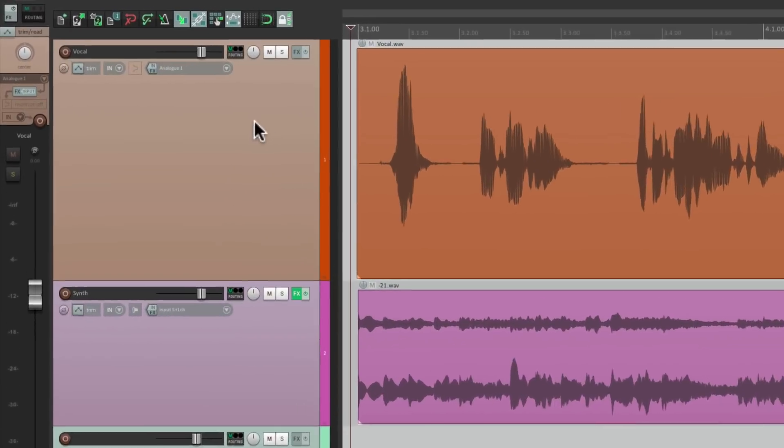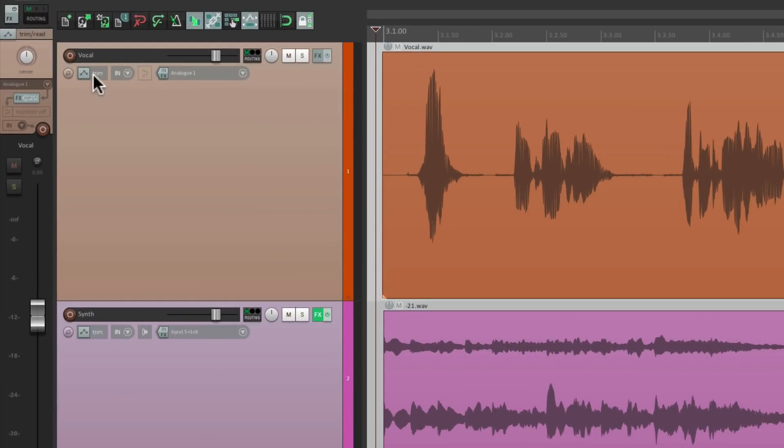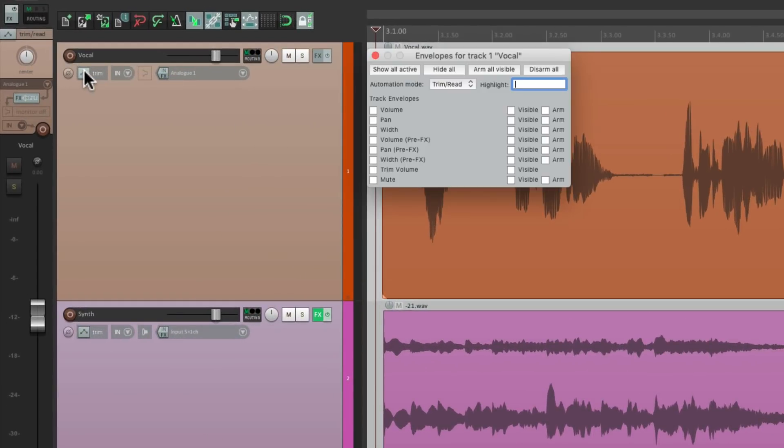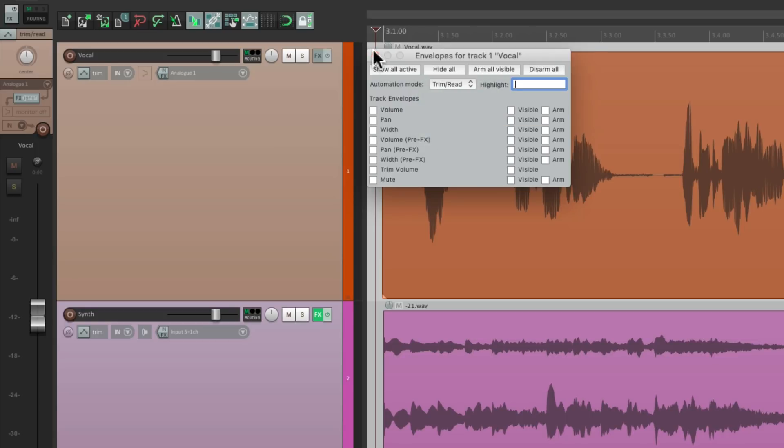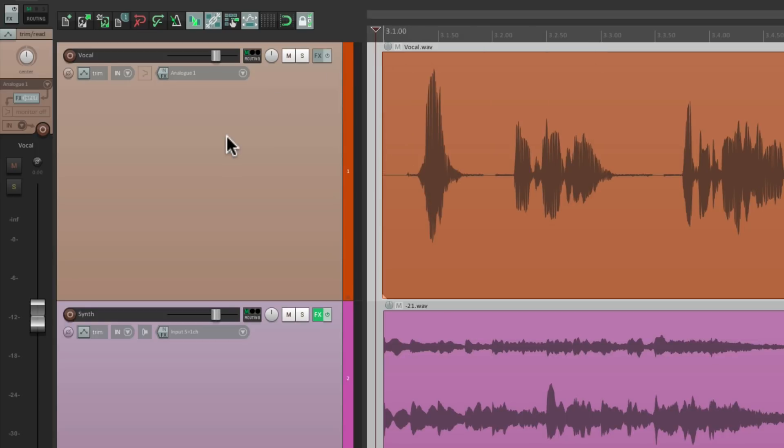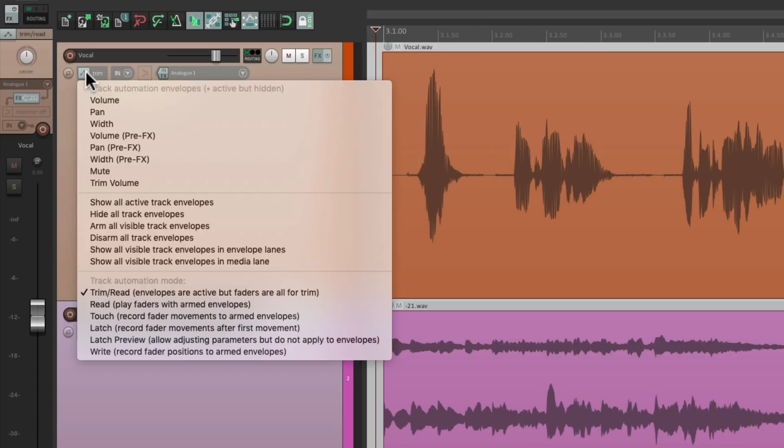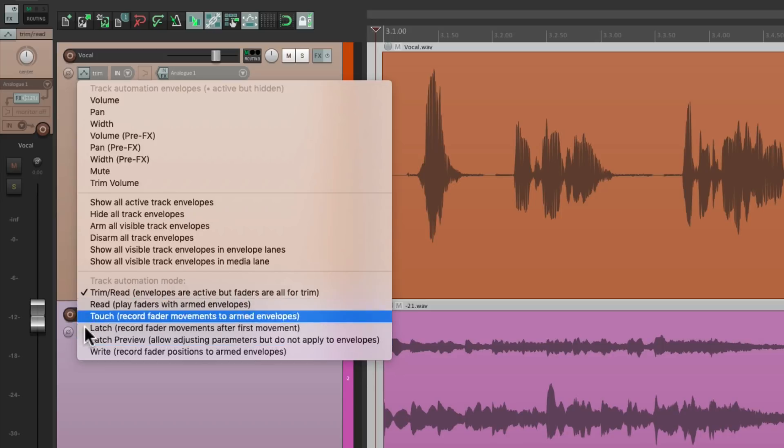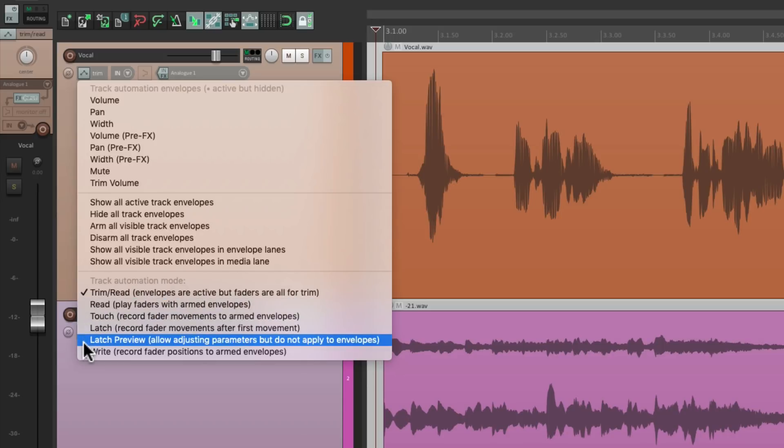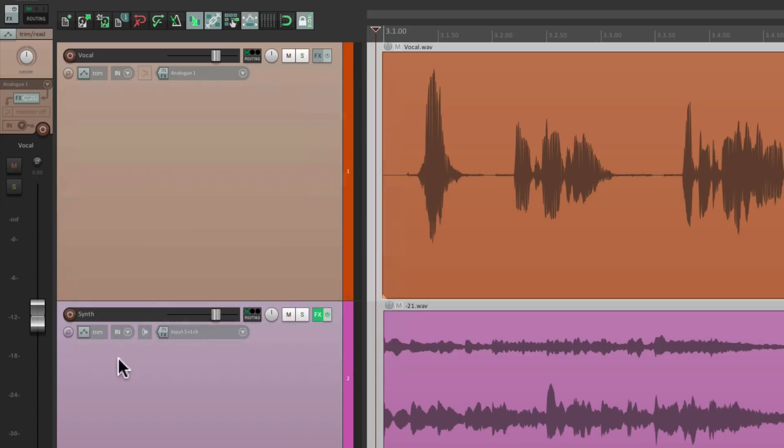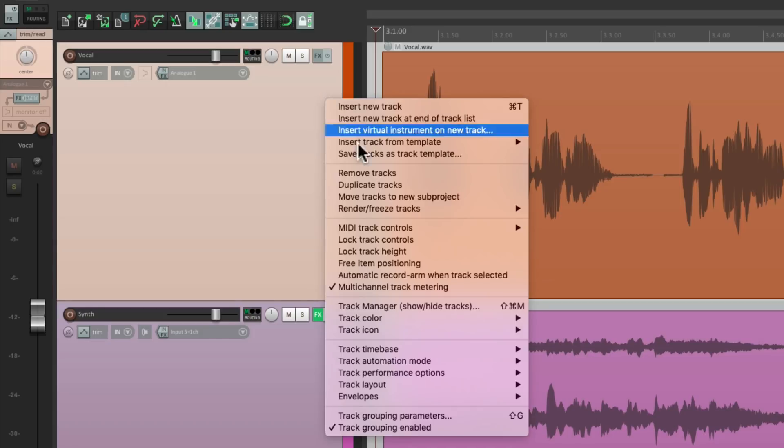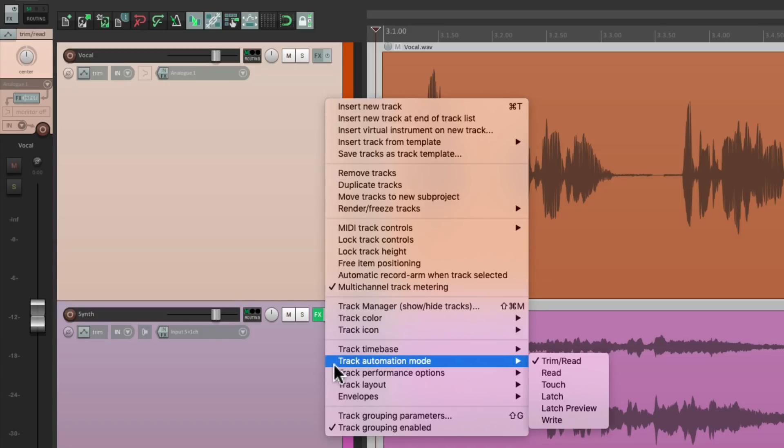We can go to the track and hit the envelope button and switch the mode right here. From trim read to touch, latch, or write. We could also right-click over here and go all the way down and switch the modes from here. We could also right-click the track and go down to track automation mode and switch them from this menu.